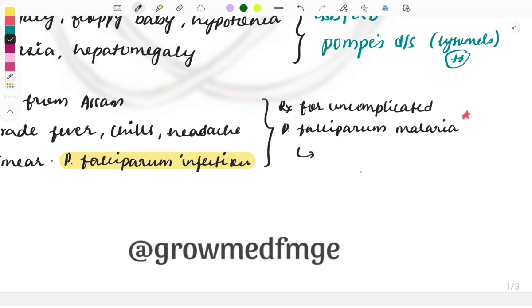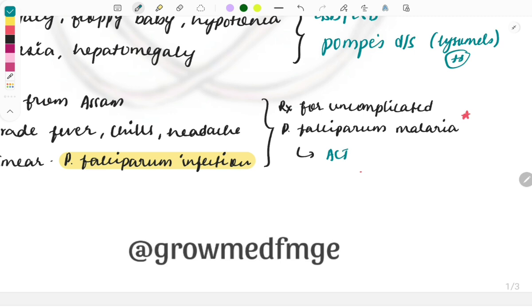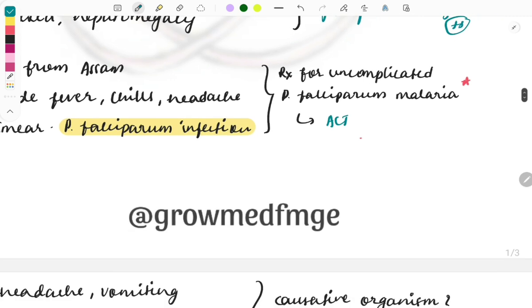For this we will be using the ACT, artemisinin-based chemotherapy, and the drugs used particularly are the combination of artemether and lumefantrine.